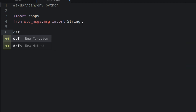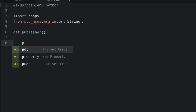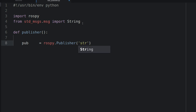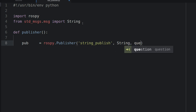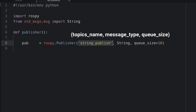Let's create a function, def publisher. The first thing we do is define a pub object: pub equals rospy.Publisher. This method requires as a first argument the name of a topic — let's call it string_publish. Then we want the type of the message, which is String, and the queue_size. This is the size of the buffer for unread messages — let's put 10. This is the most important line: the publisher with the topic name, message type, and buffer size.